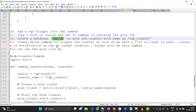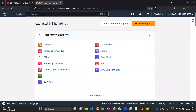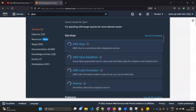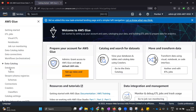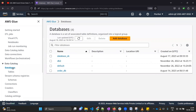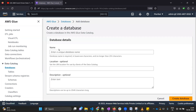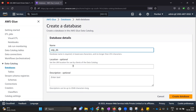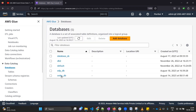Now we need to make the data available in Athena. For that, we are going to create a database first. Going back to the AWS console, we click on Glue, go to Data Catalog, then click on Databases, and add a database. We give it the name 'edp_DB' — the remaining fields are optional. Click the Create Database button, and our database is created.